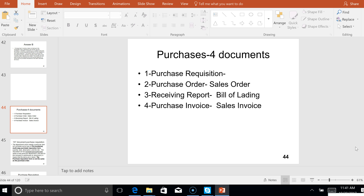There are four documents within the expenditure cycle. Three of them match up very well to the sales cycle — documents two, three, and four. The purchase order corresponds to the sales order, because one man's purchase is another man's sale. The receiving report matches the bill of lading, and the purchase invoice and the sales invoice are pretty much the same document — one is sent, the other is received. But the purchase requisition is the unique document in the purchasing cycle that doesn't have a corresponding document in the sales cycle.